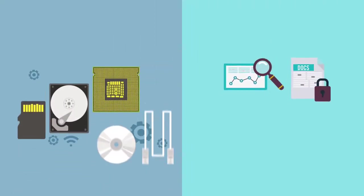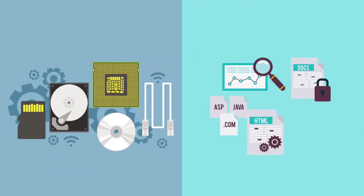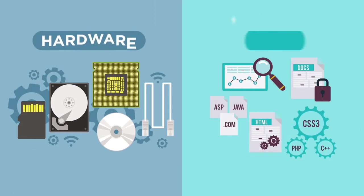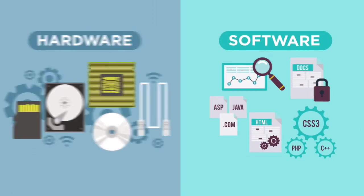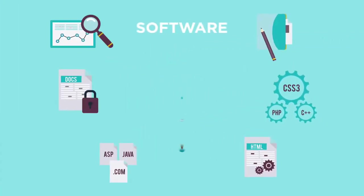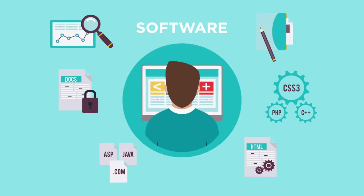All computers consist of two main parts, hardware and software. Software refers to the intangible parts of a computer, the parts that can't be touched.